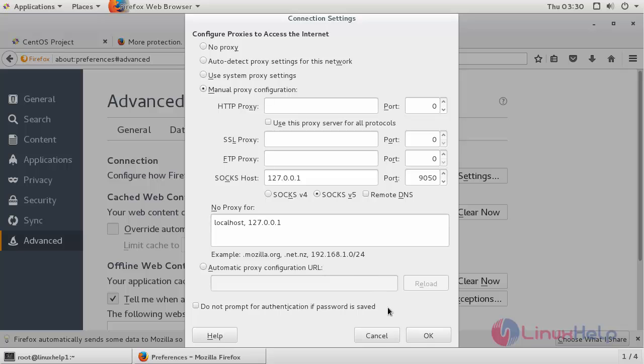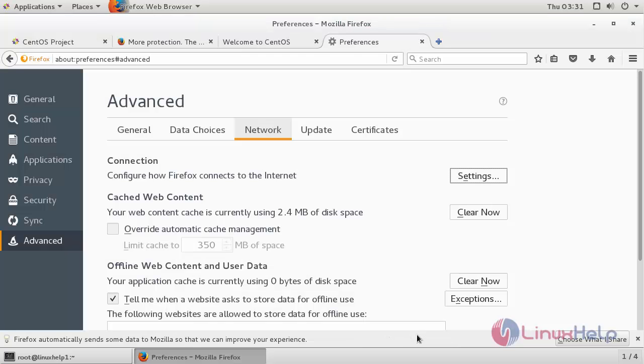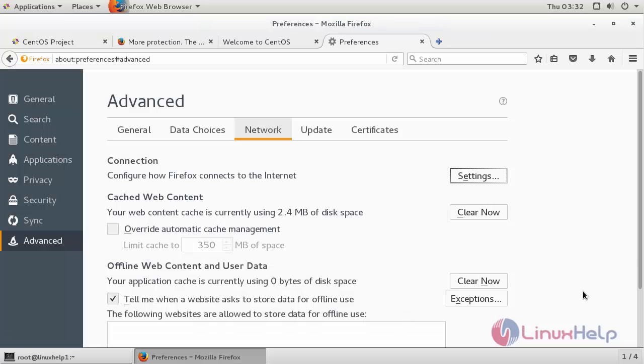After making the changes, now click OK. Hence, the Tor Browser has been successfully configured on my CentOS 7 machine.